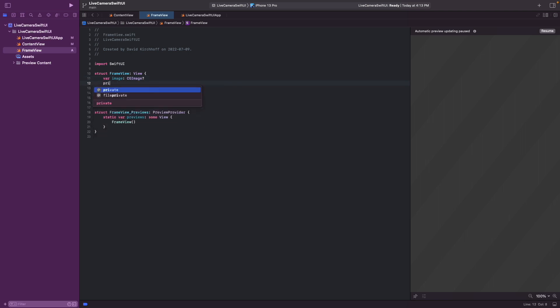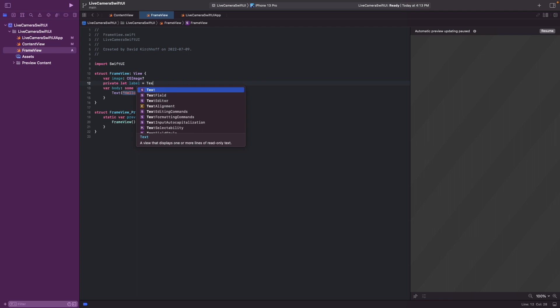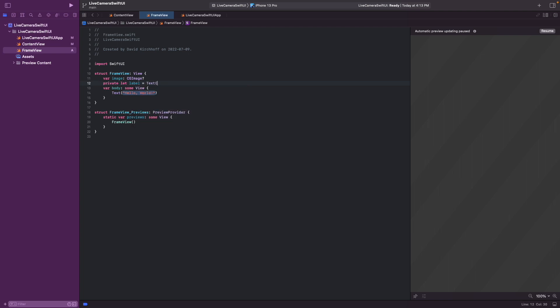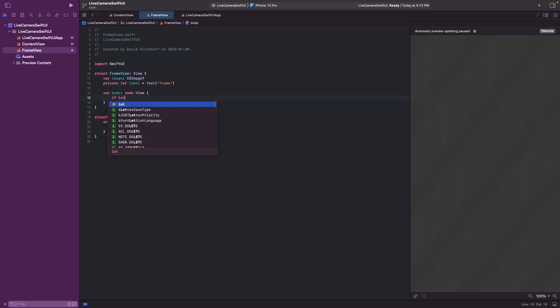So we create the variable CG image. It's an optional. And we also want a label to identify the image. It's a SwiftUI string called frame. Alright. And now we can just present this image if it is there.